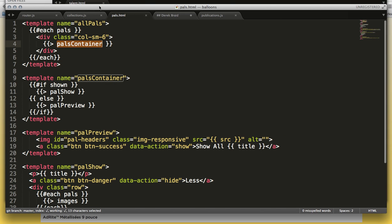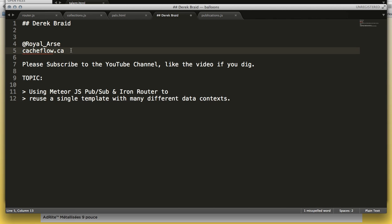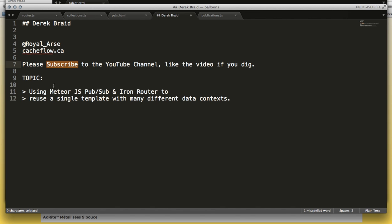So, my name is Derek Braid. I am at Royal Iris. You can find me at cashflow.ca. Please subscribe to the video and like it if you dig the content. That was using Iron Router and Meteor.js PubSub inside of a single template with many different data contexts.